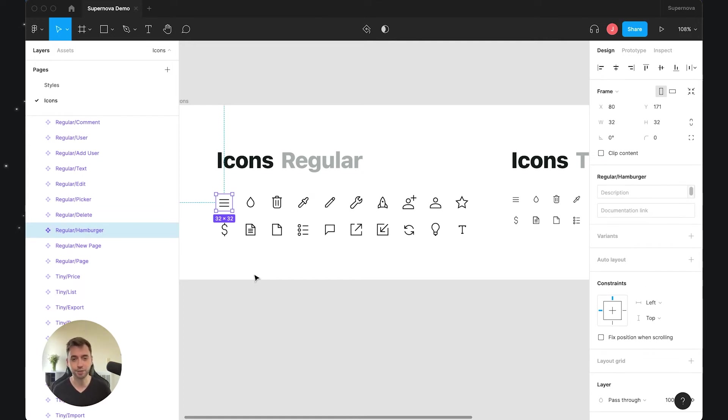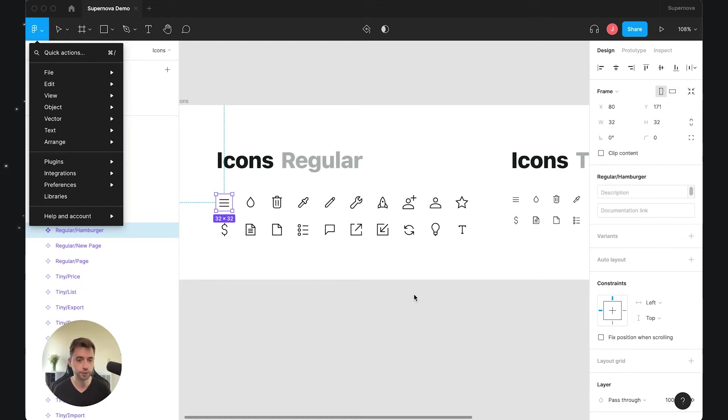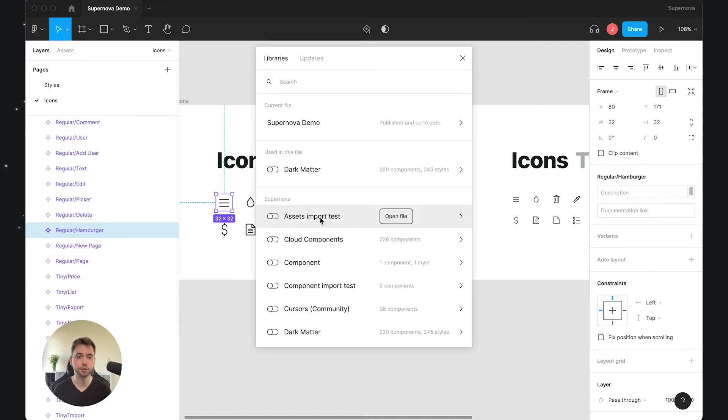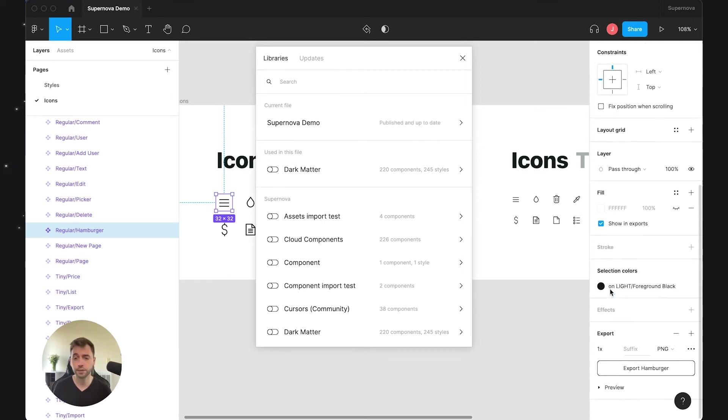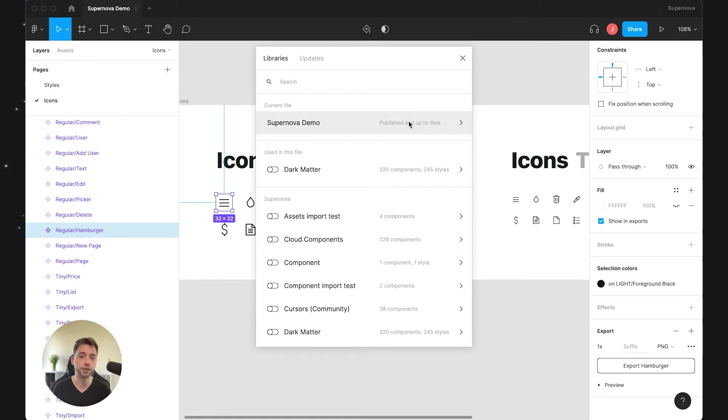There is one small tiny issue with this, and it's a quirk of Figma. What we need to do is publish this change into my library—I need to let everyone know that this icon is now exportable so Supernova picks it up. But if I go to libraries, you will see that they are published and up to date. There was no change, because for some reason in Figma, when you make this exportable, it doesn't register as something that was changed.